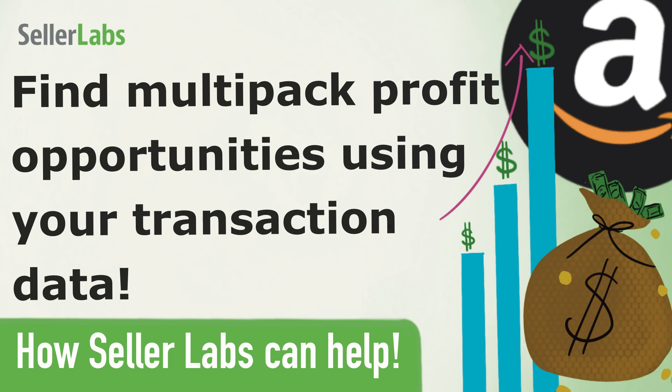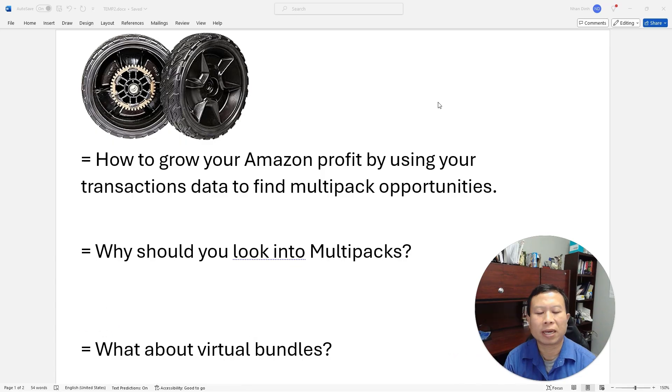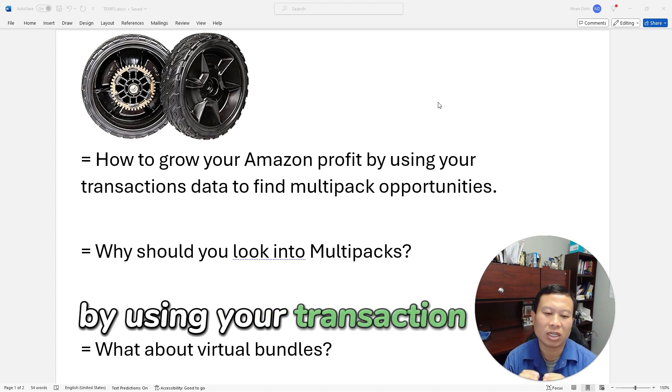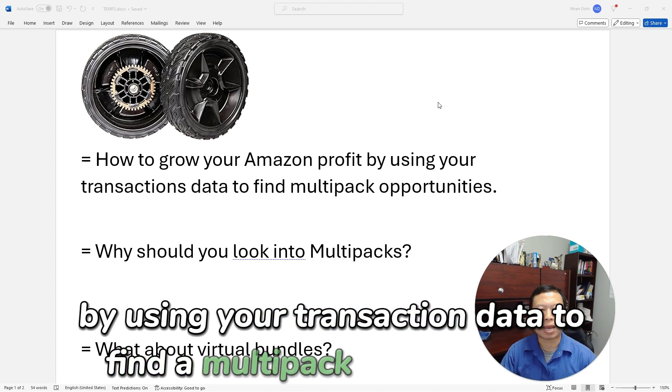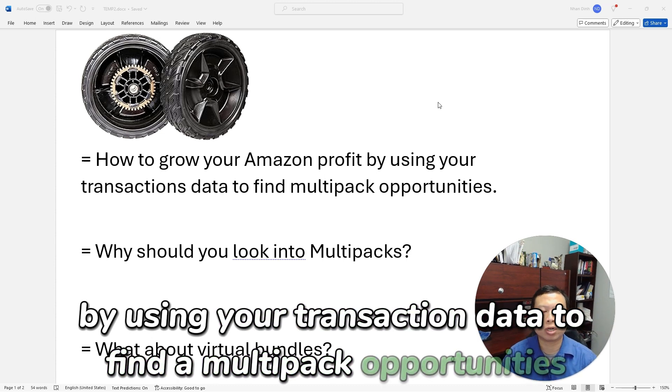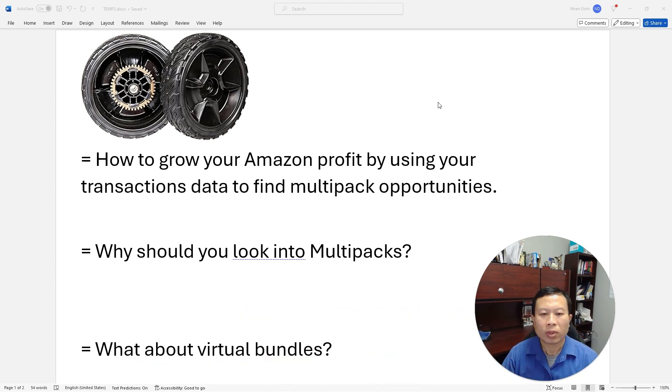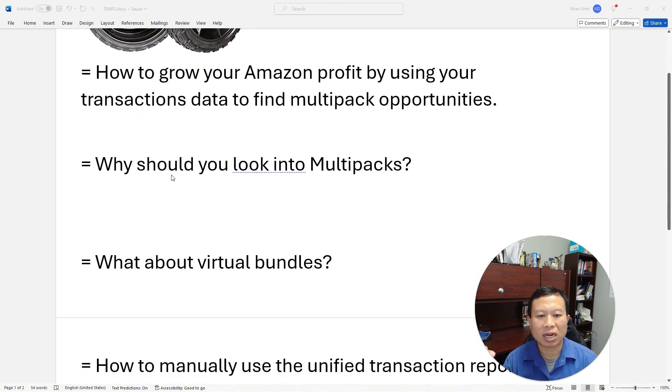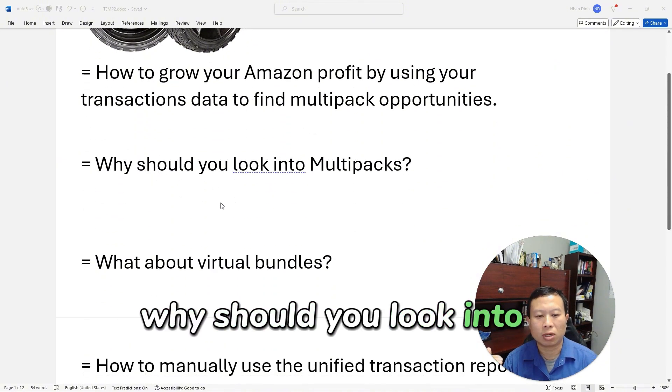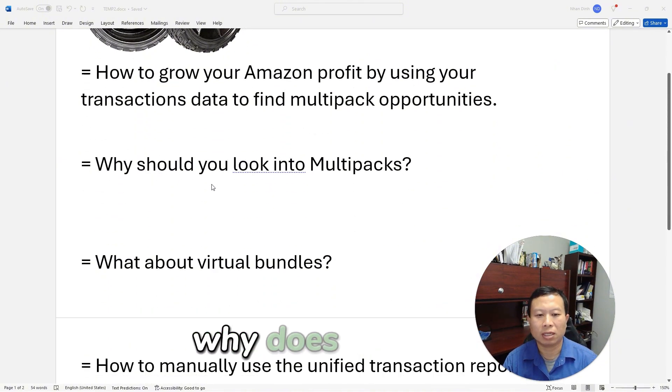Hello, in this video I am going to show you how to grow your Amazon profit by using your transaction data to find multi-pack opportunities. We're going to answer the following questions: why should you look into multi-packs, why does it matter, what about virtual bundles, should you look into that?